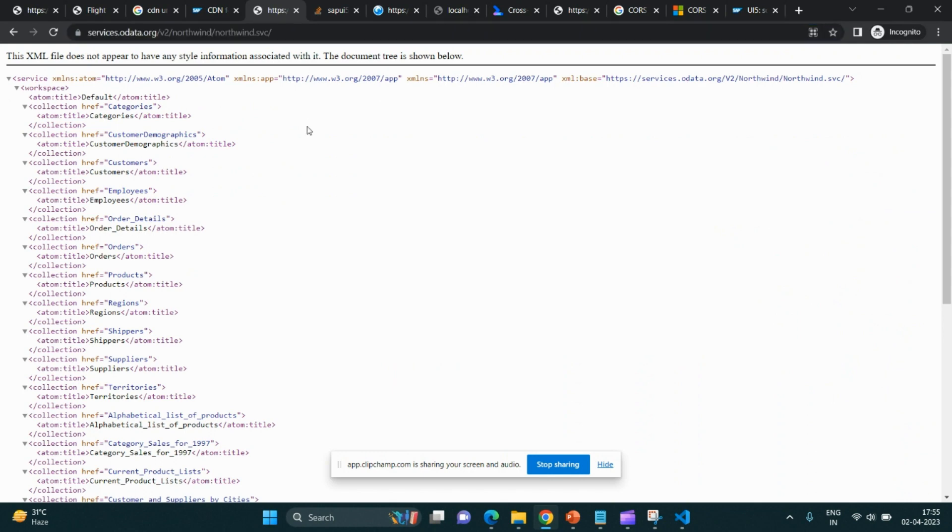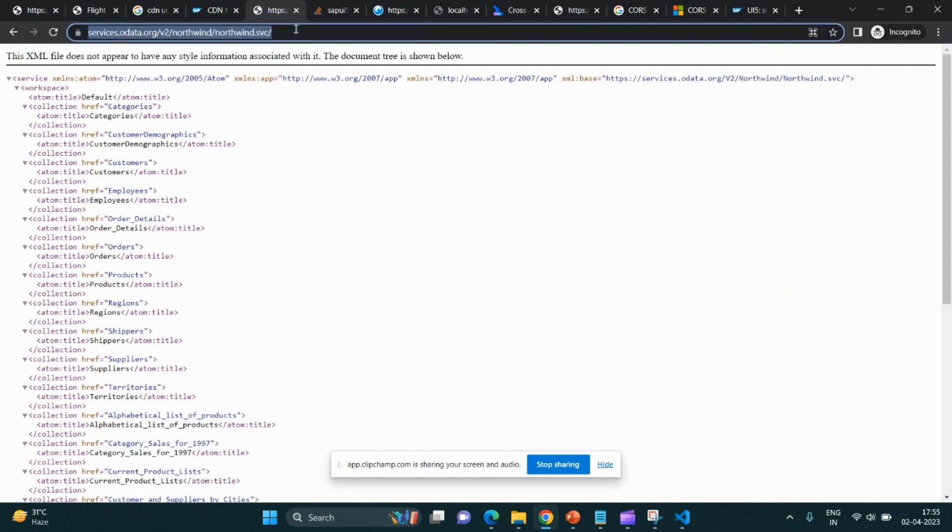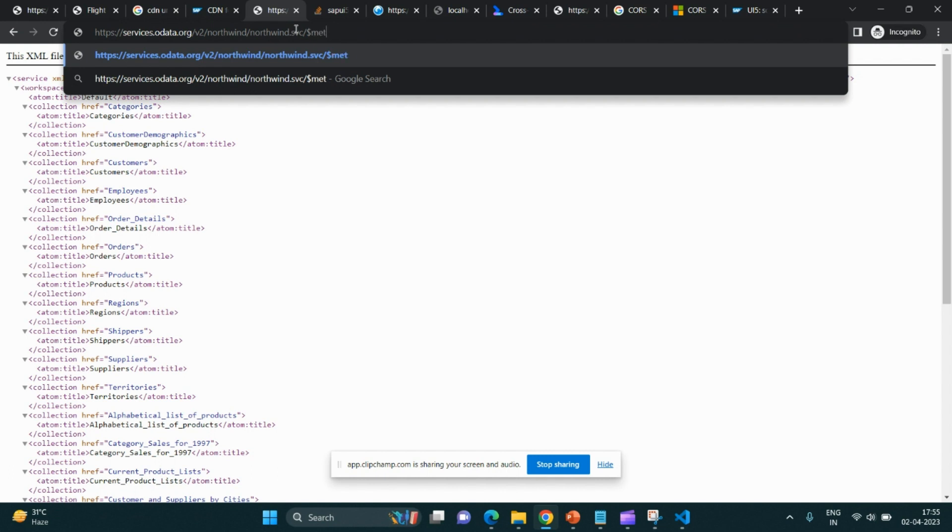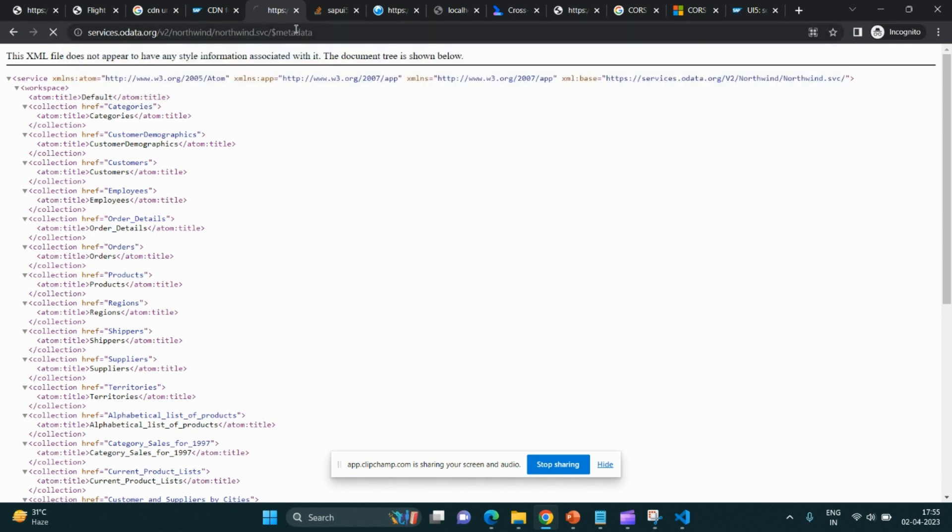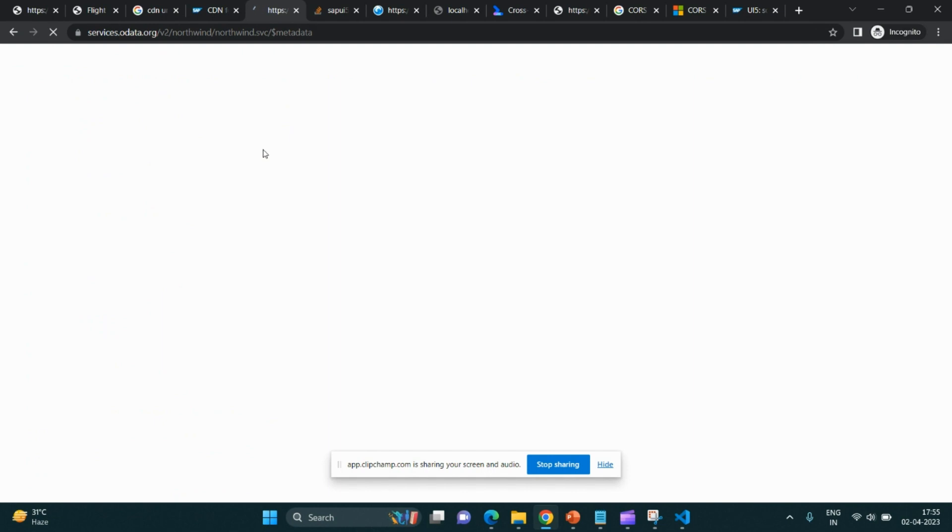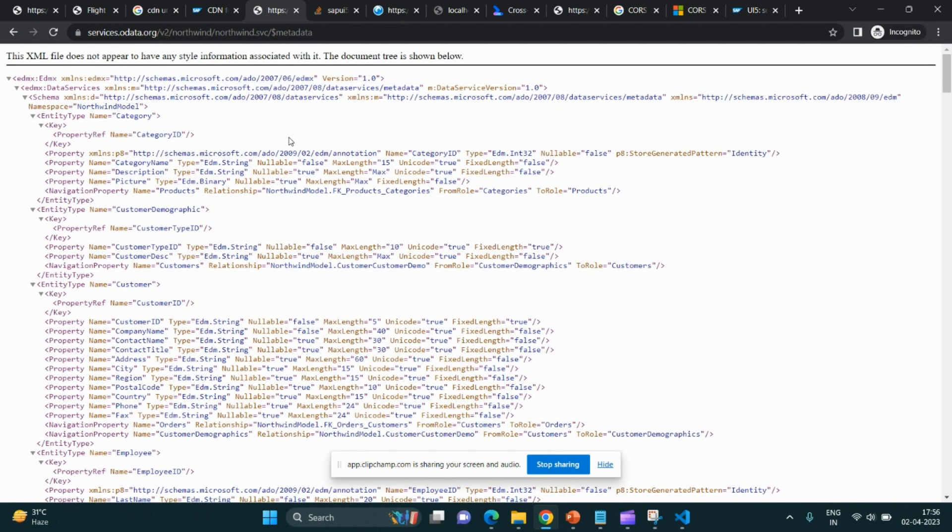If I show you in Chrome, this is a Northwind URL which is freely exposed. We can make use of it for running our application. It requires no authentication. If we do dollar metadata, it will load all the metadata information for this OData service. We'll make use of this Northwind in this application.